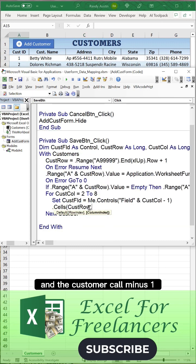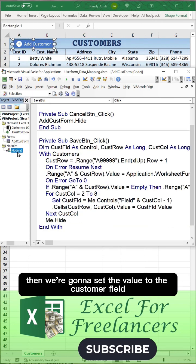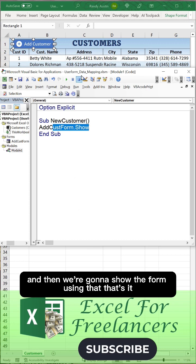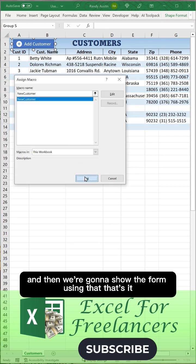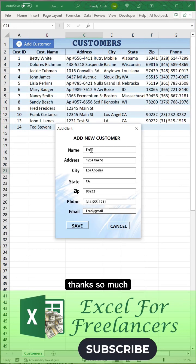We're going to set the customer field equal to Me.Controls Field and the customer column minus one. Then we're going to set the value to the customer field and then we're going to show the form using that.